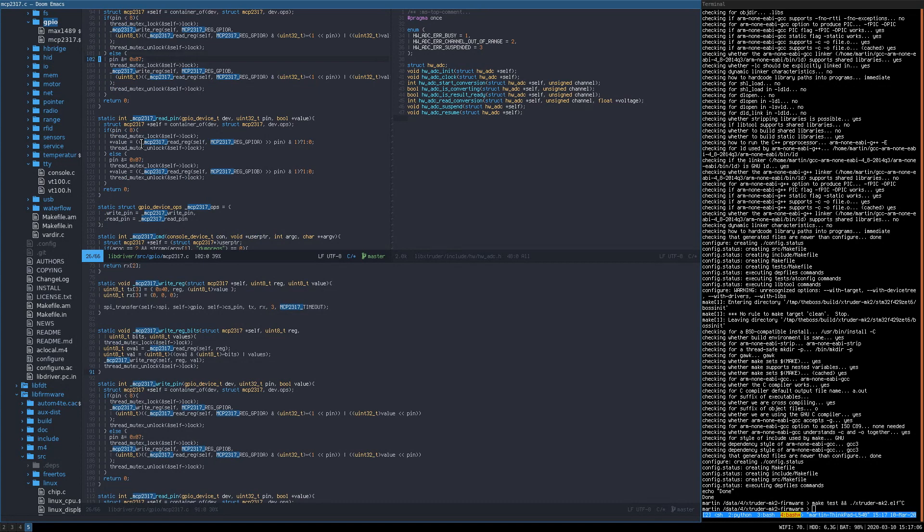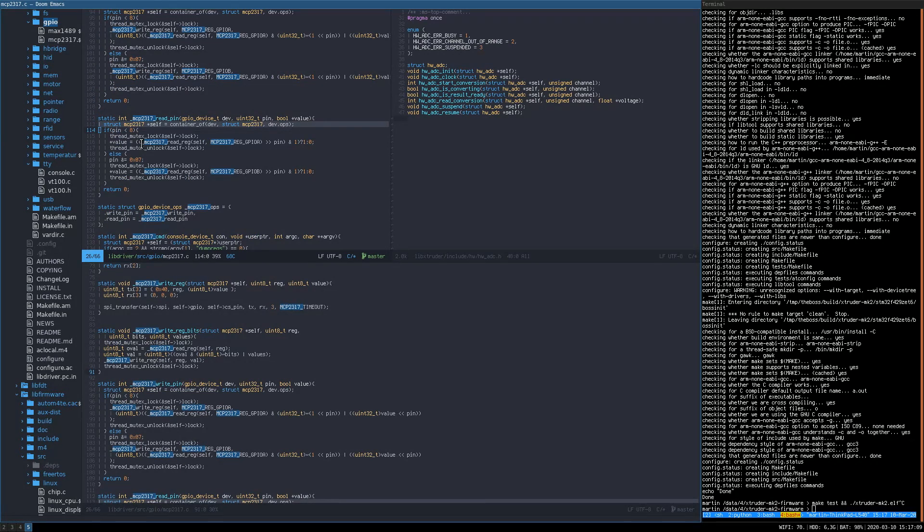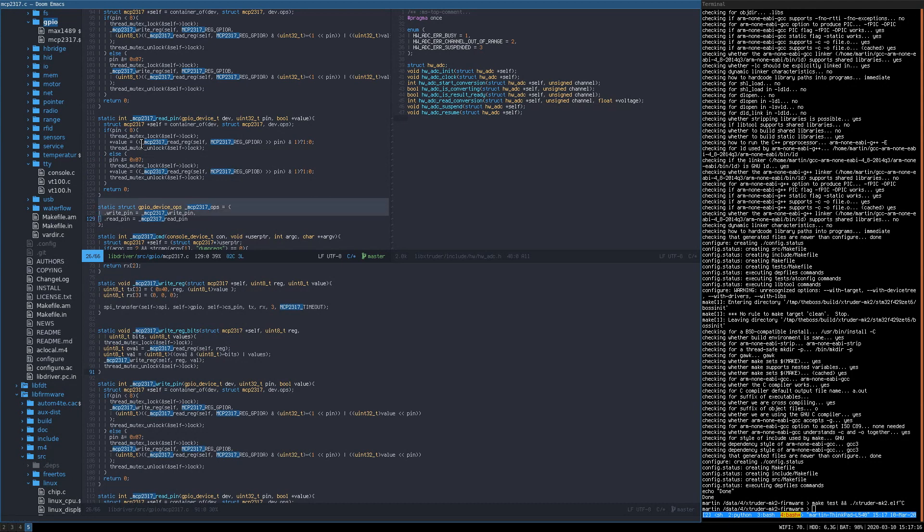And then in the implementation of these methods, I take the past argument called dev and cast it using container_of to the mcp2317.